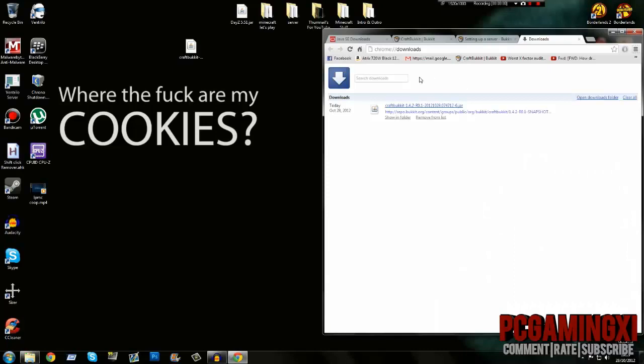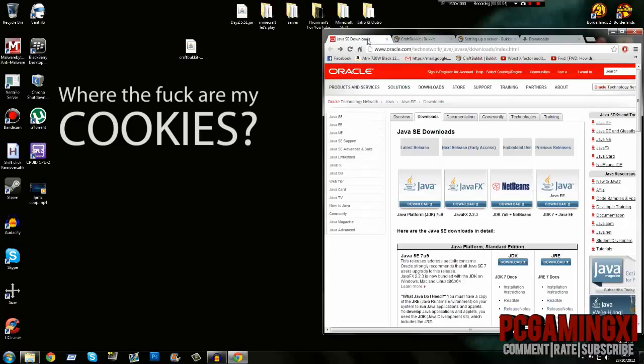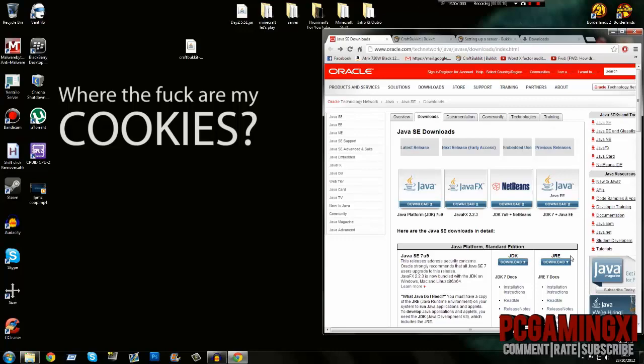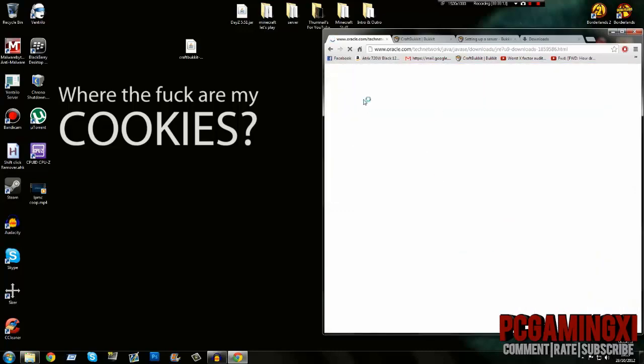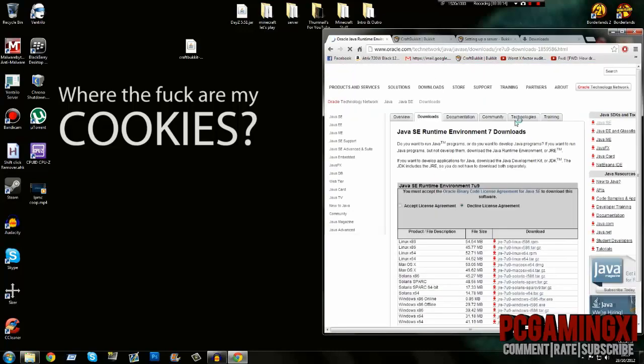What's up broskies, PCGamingXire here showing you how to set up a Bukkit 1.4.2 server or above. First, we're going to download Java JRE. Go to this website in the description, click JRE download.